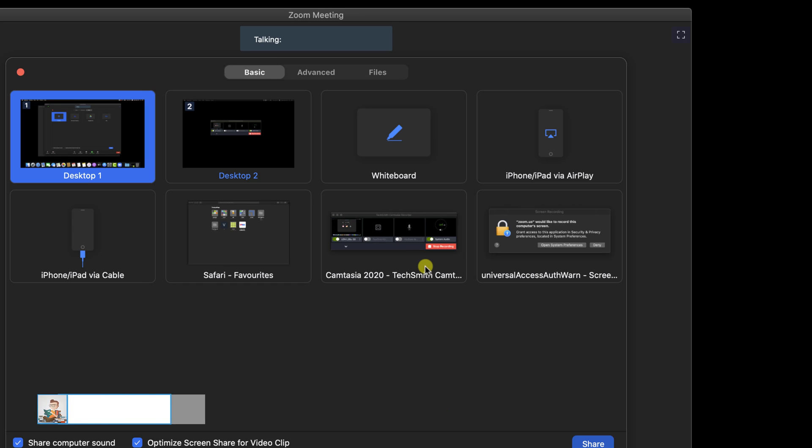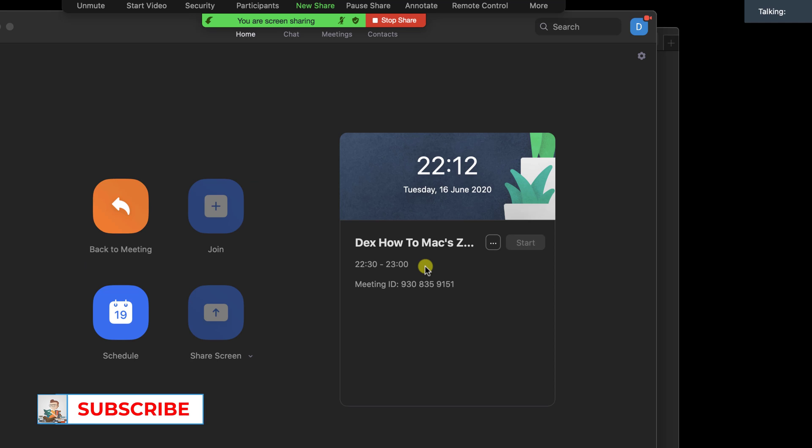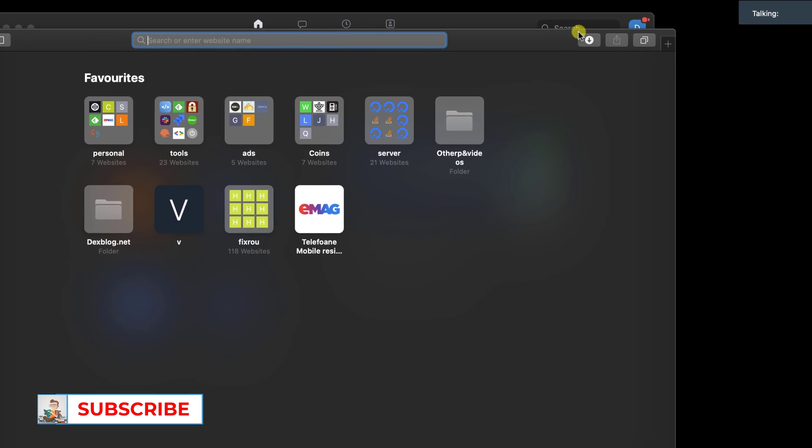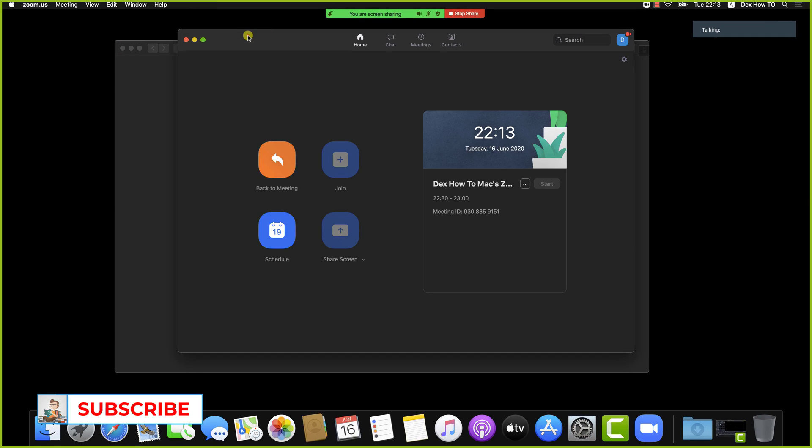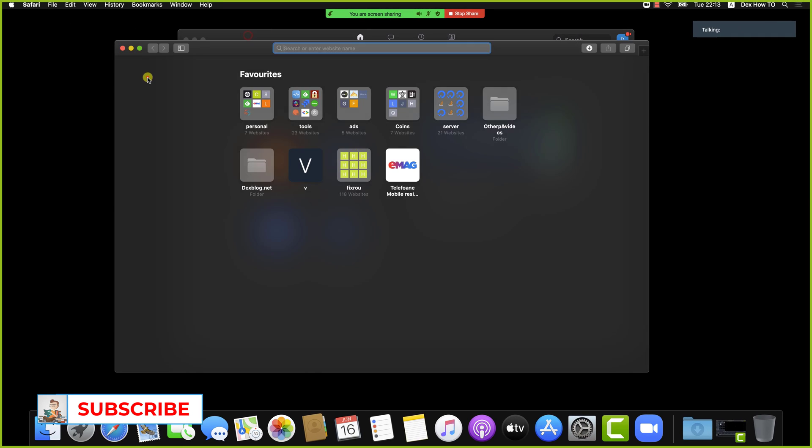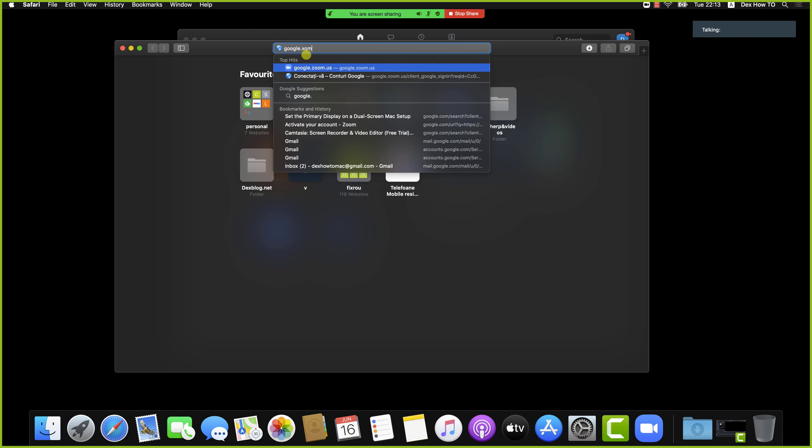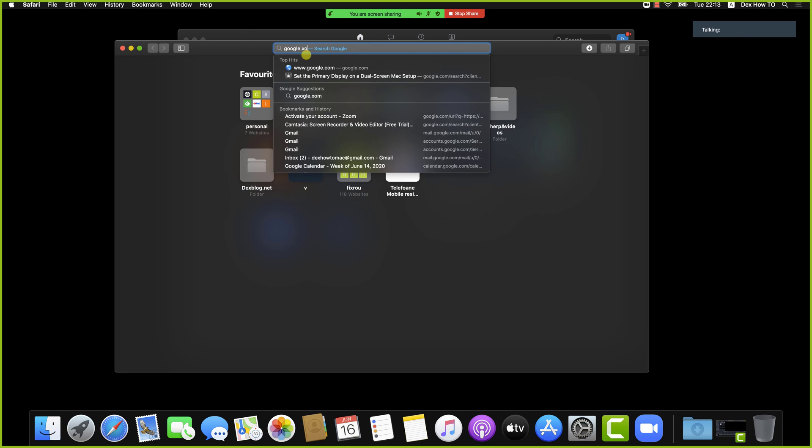Now I am sharing the screen of my desktop in Zoom for Mac. We have some interesting options here. Let's go to a website on Safari to show you an excellent option.